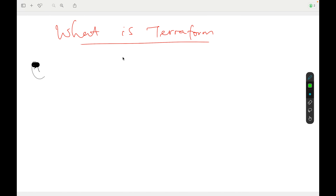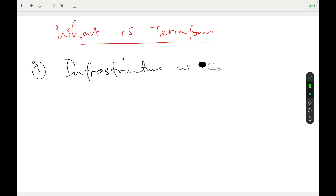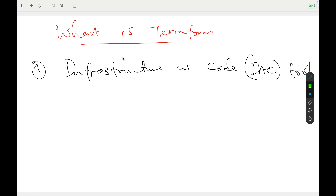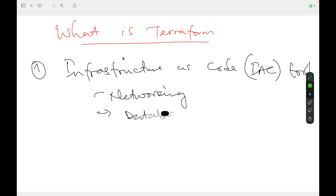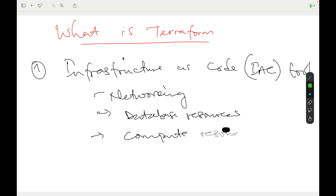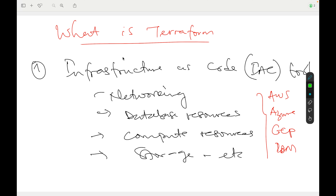So what is Terraform? The first thing you should have at the back of your mind is Terraform is an infrastructure as code tool — an IaC tool. This means that assuming you want to provision certain resources on any given cloud platform — networking resources, database resources, compute resources, storage, and more — you can provision all of these resources using an infrastructure as code tool like Terraform.